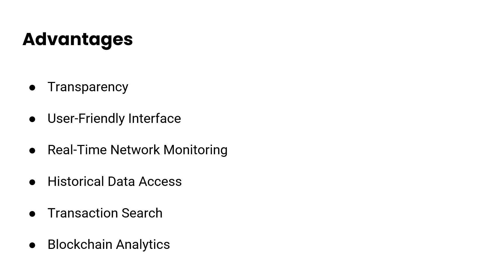Historical data access: the explorer maintains a history of all transactions and blocks which can be available for auditing, compliance and forensic analysis. Also transaction search: users can search and retrieve specific transactions based on various criteria, simplifying the process of tracking specific key activities within the blockchain.